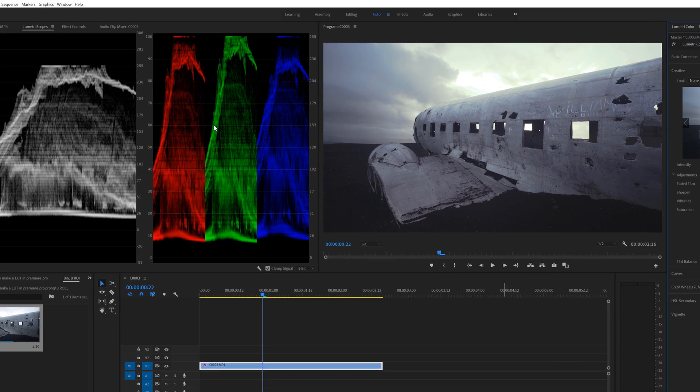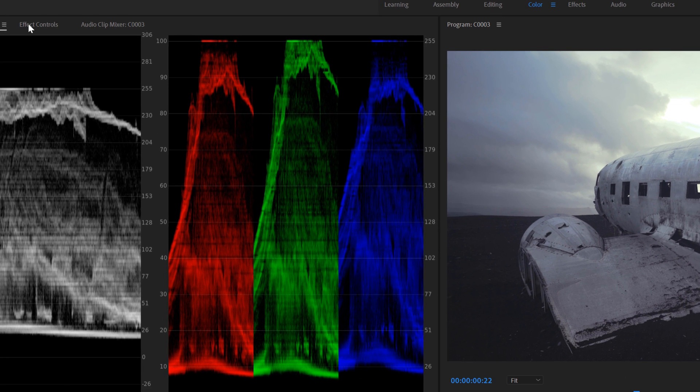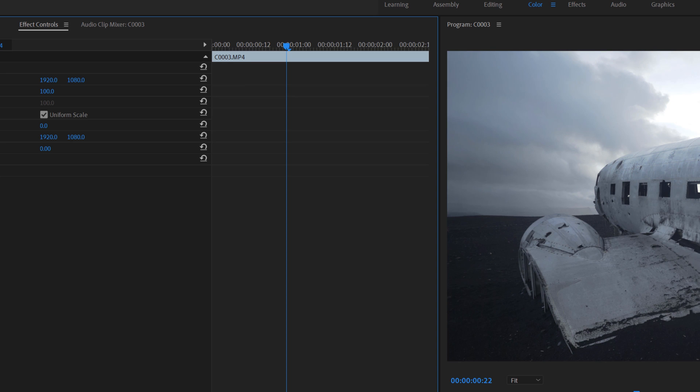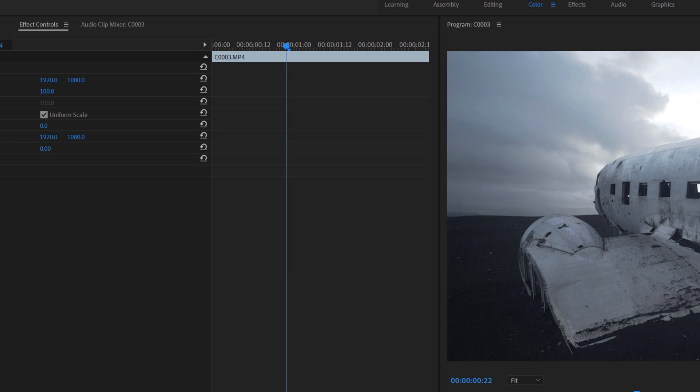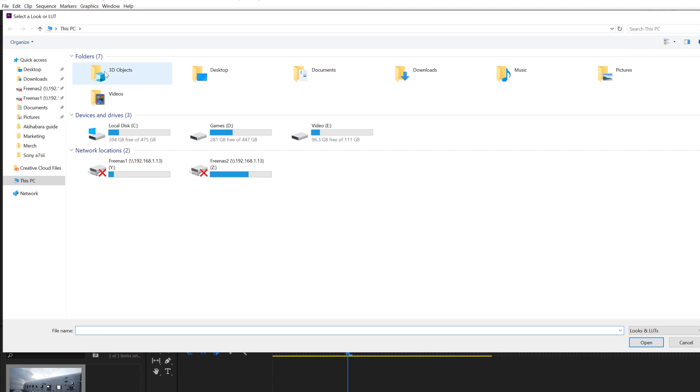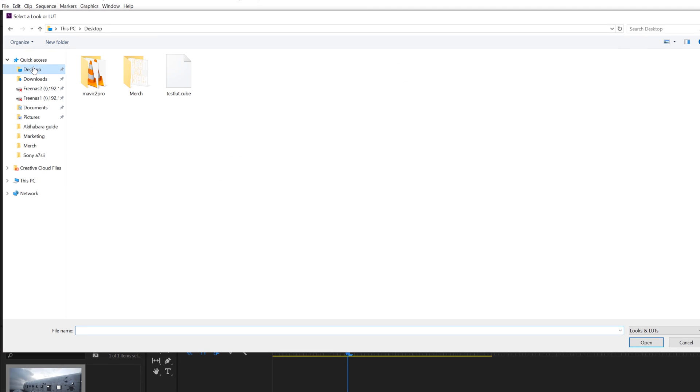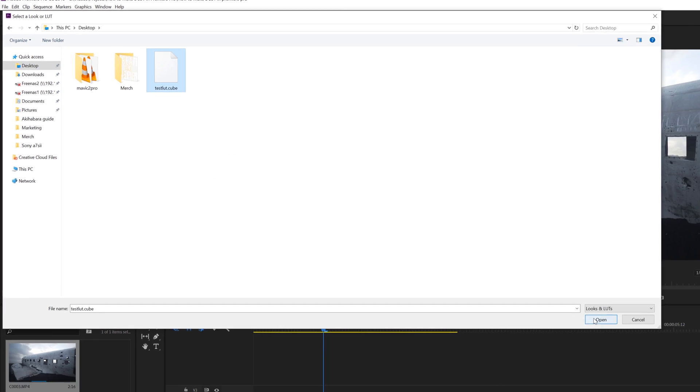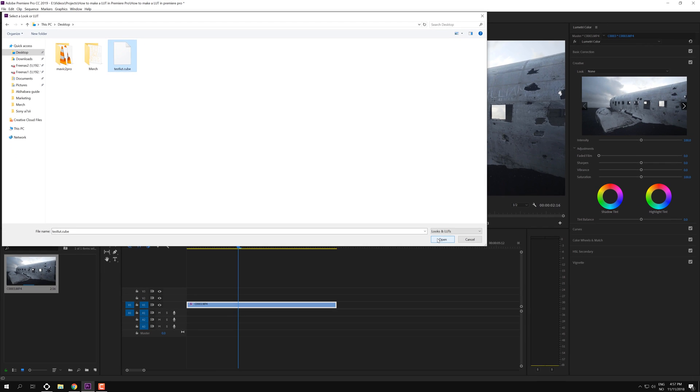And now if we go into the effects panel and just delete the Lumetri and import a LUT, we can go into the creative tab in the Lumetri color panel and we can browse to our desktop and select our LUT right there. Click open and we have applied our look to our footage.